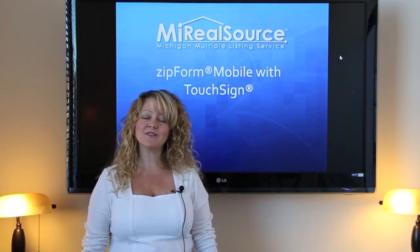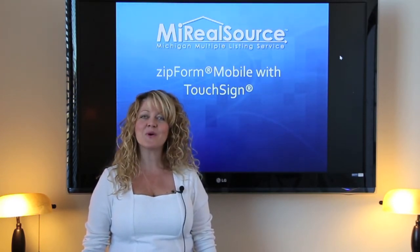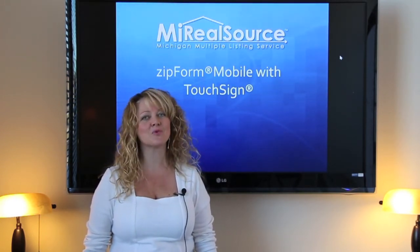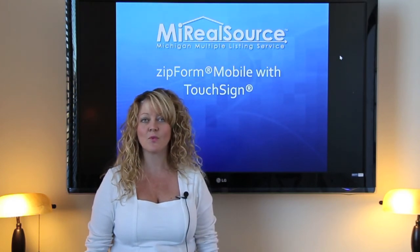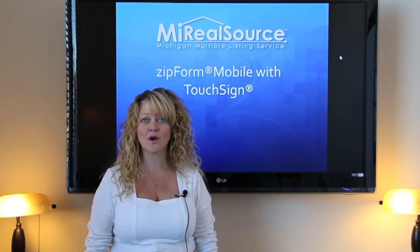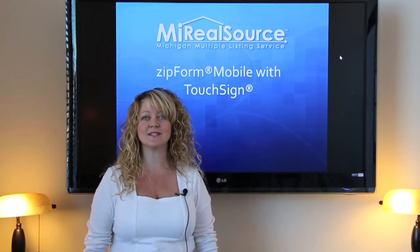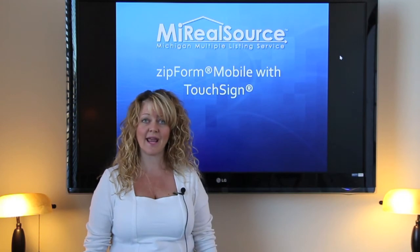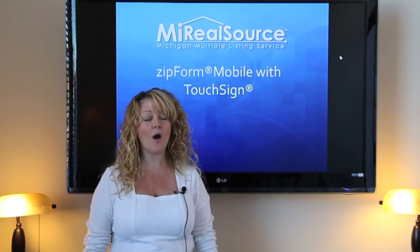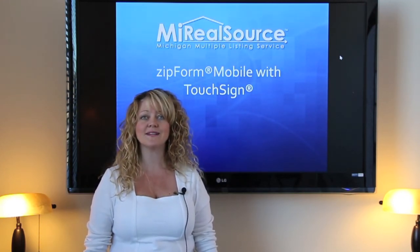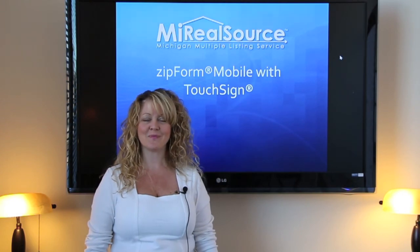So keep in mind if you do have any questions, as always, My Real Source is here to answer them with our tech support. You can come to My Real Source and attend one of our hands-on classes, or we can come right to your office and perform that training there. Hope you have a great day.